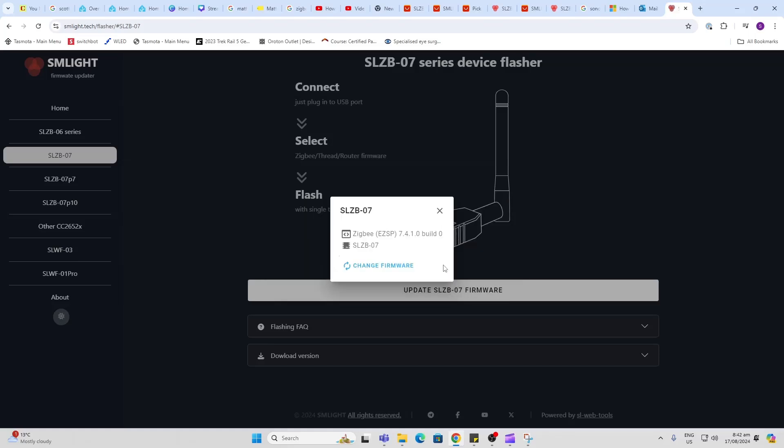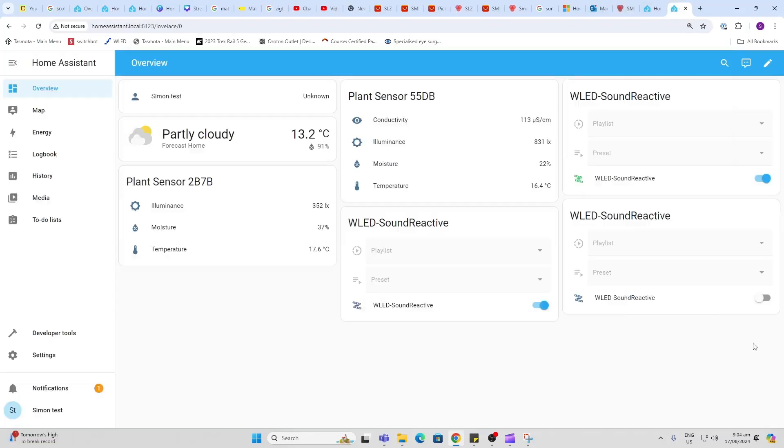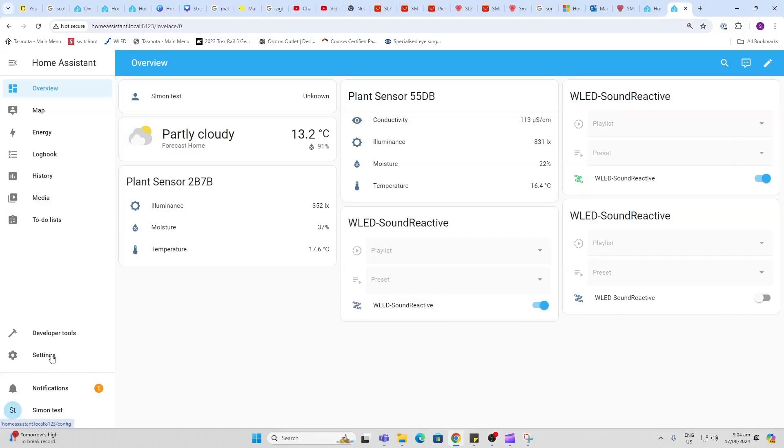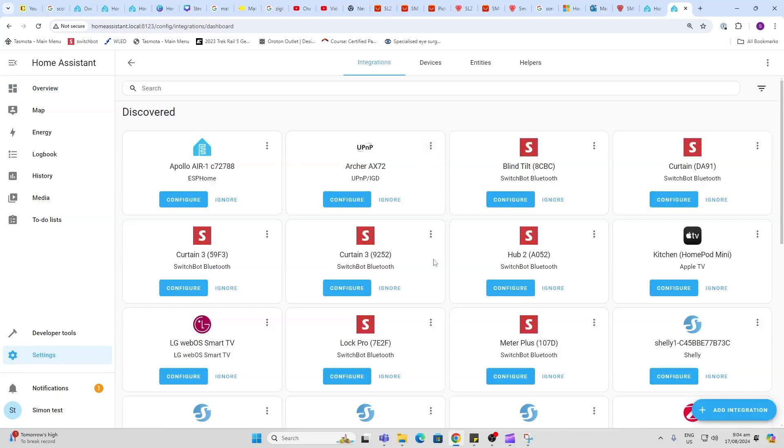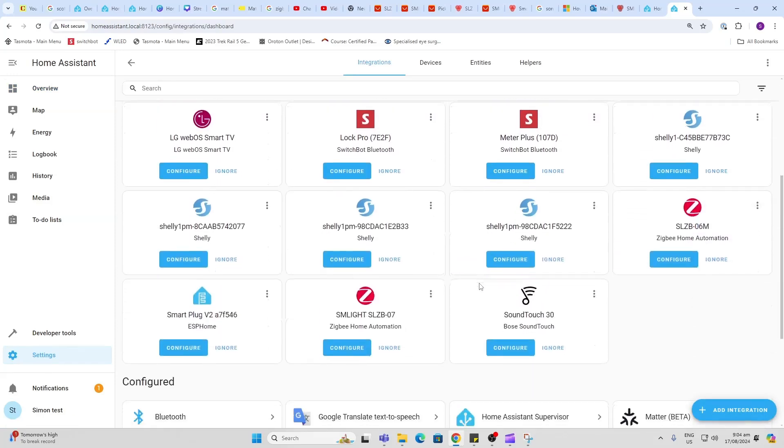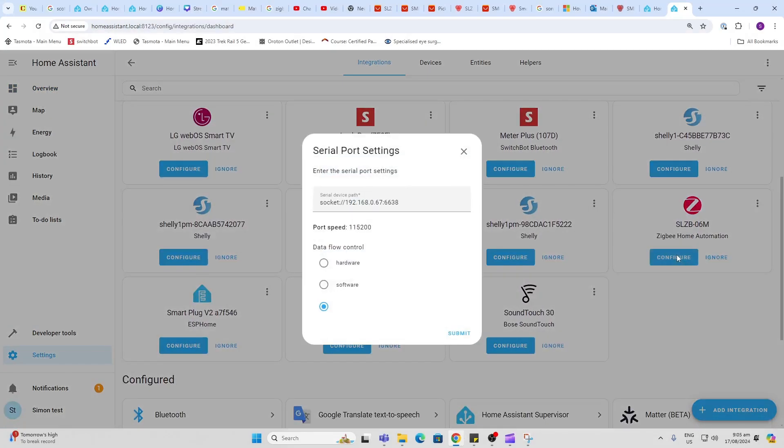And there we go, my device is all installed. So I've plugged the USB Zigbee stick into my Home Assistant. I go along here to Settings, Devices and Services, scroll down and there it is. So I go Configure.